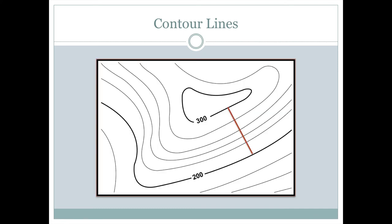So with contours, we can do some things. If we wanted to, we could calculate slope. We would just put on a line that crosses all of the contours at a right angle. We would measure the distance of this brown line here. That would be the run.